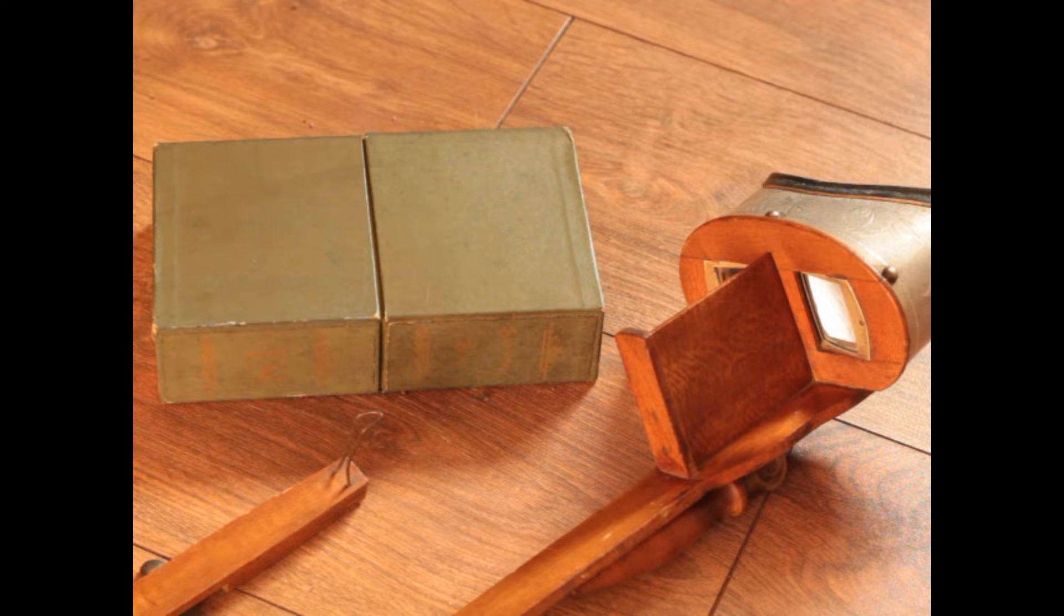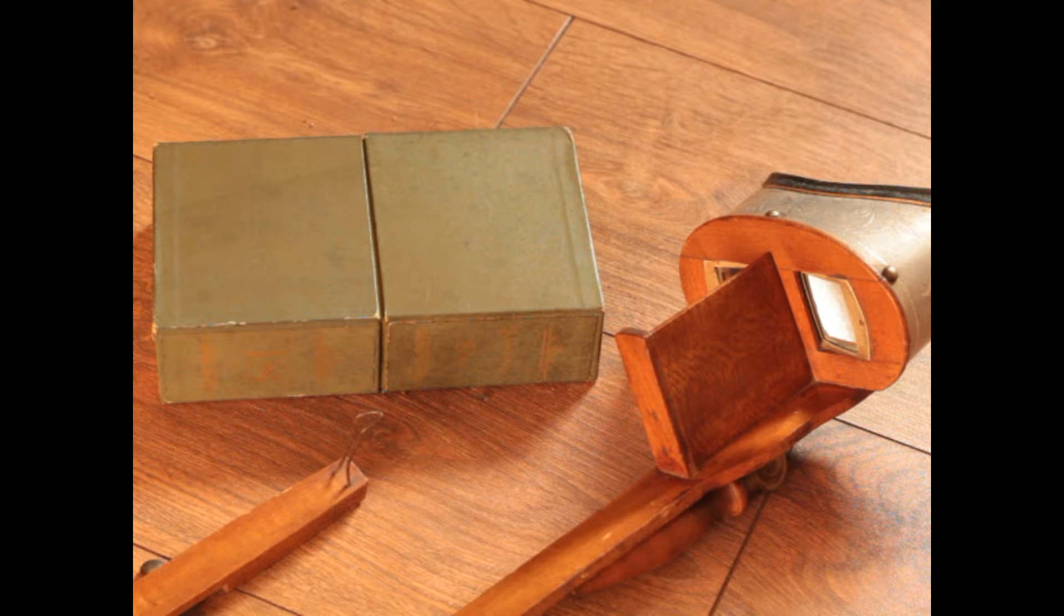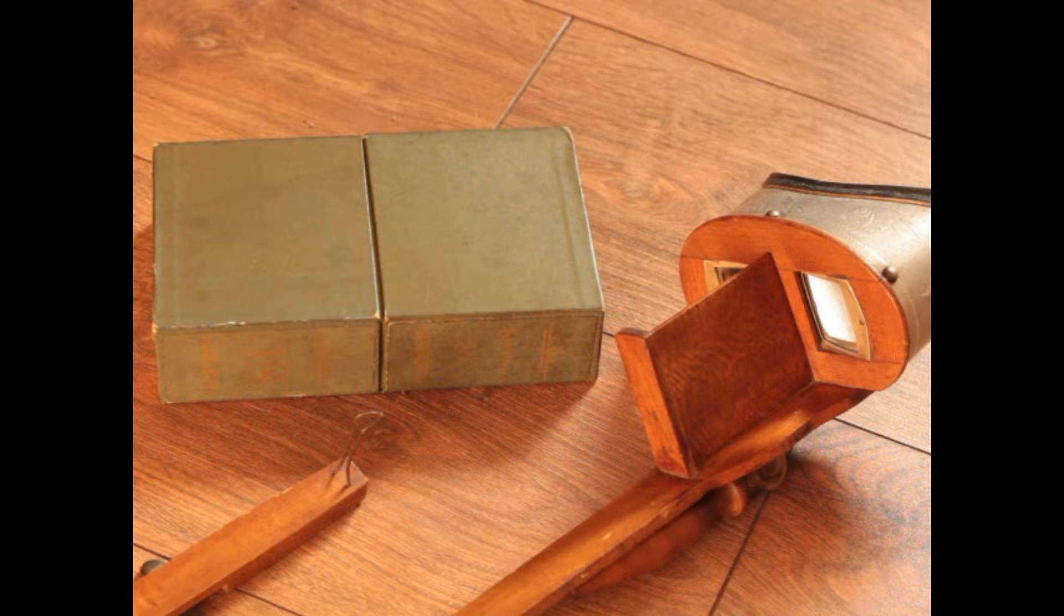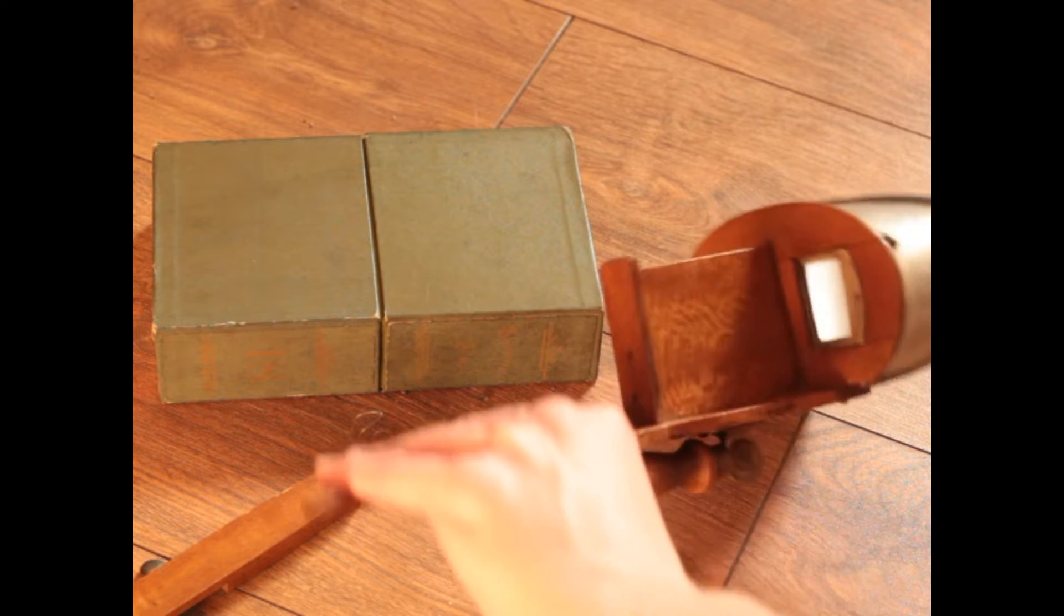This is a stereopticon, or a stereoscope. This device was invented, it's a Victorian invention.